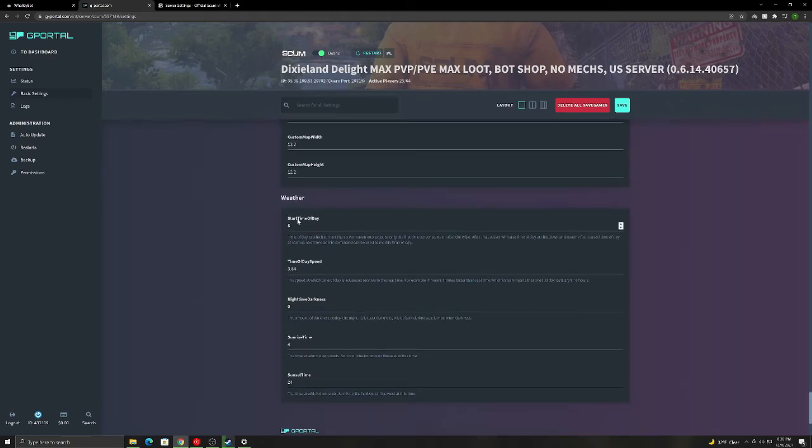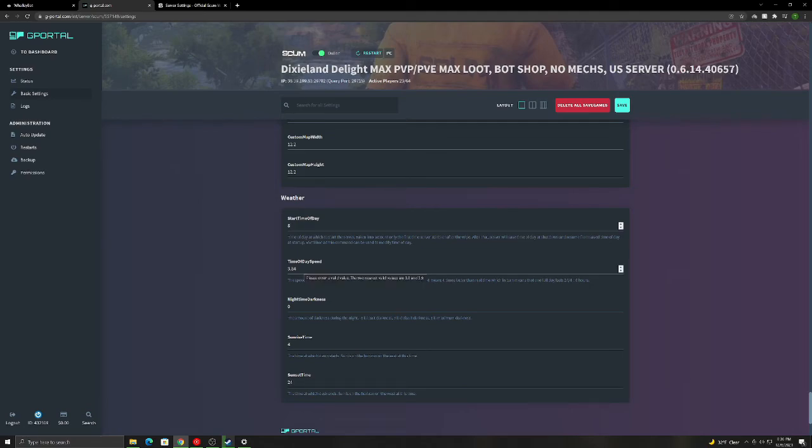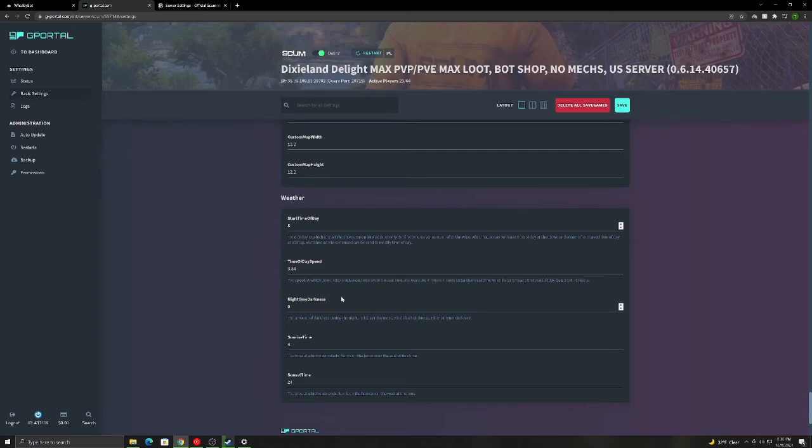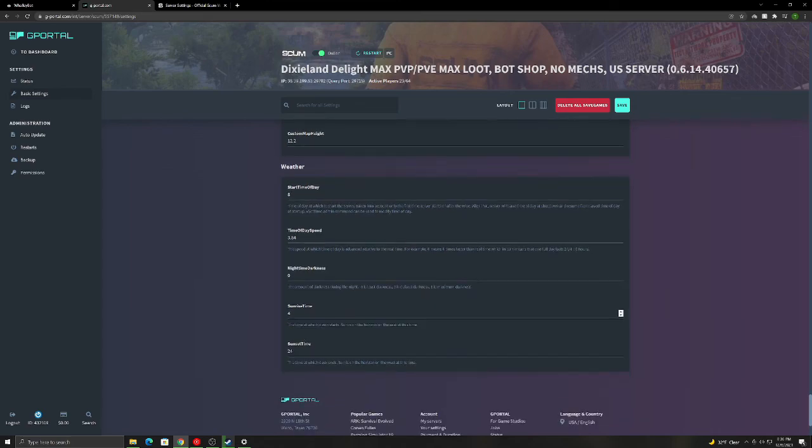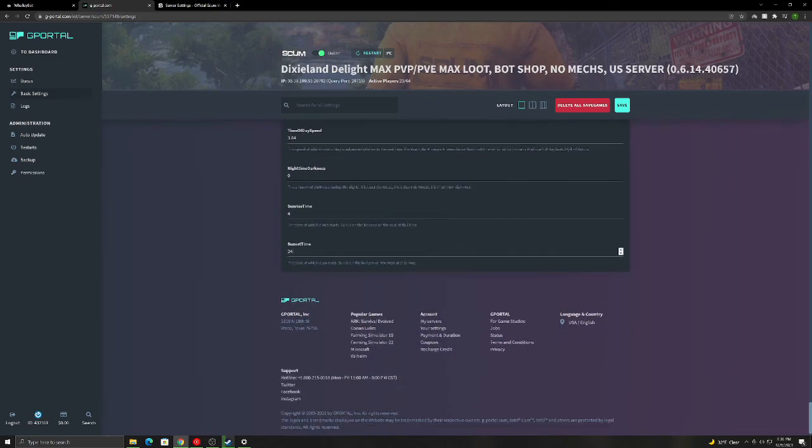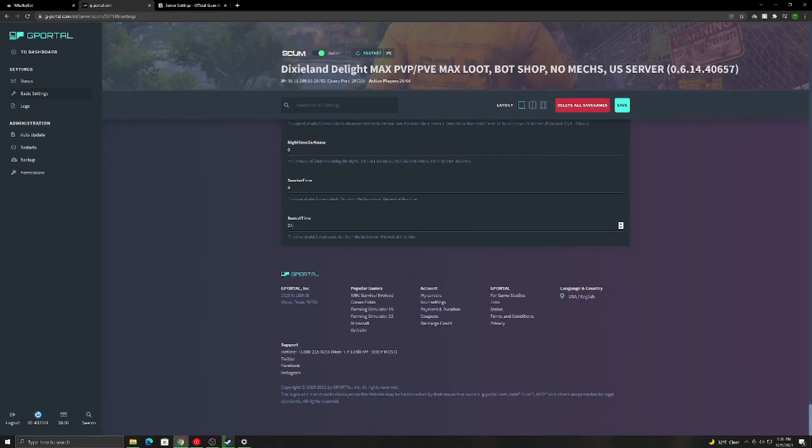Weather, this is where you set day and night settings. So I have the day starting at eight and I have the time of day speed going to 3.84. So the higher this goes, the faster the day cycle, day and night cycles. Nighttime darkness. So negative one is not very bright. I'm sorry, it's not very dark. Zero is medium darkness and then one is extremely dark. Like you need NVGs, you can't do anything without them. I like it at zero. That kind of keeps it in the middle. Sunrise time, this is what time the sun comes up. Sunset time, this is what time the sun starts to go down and starts to get dark.